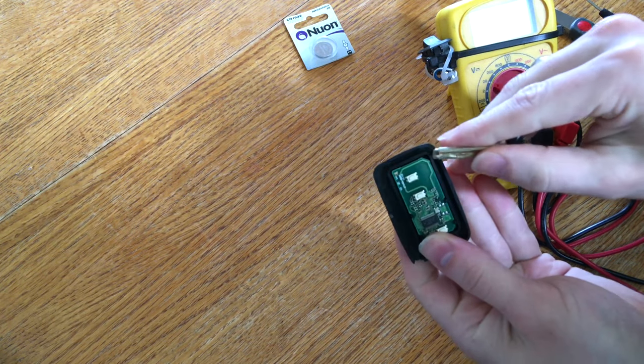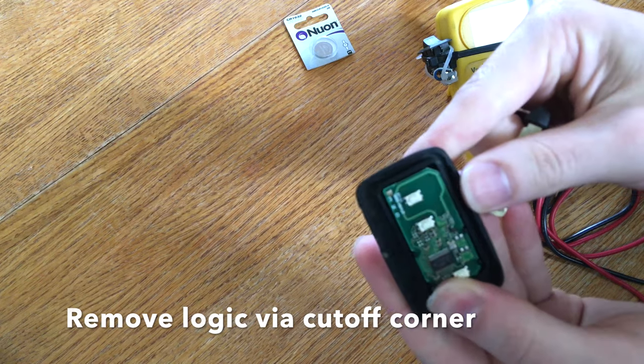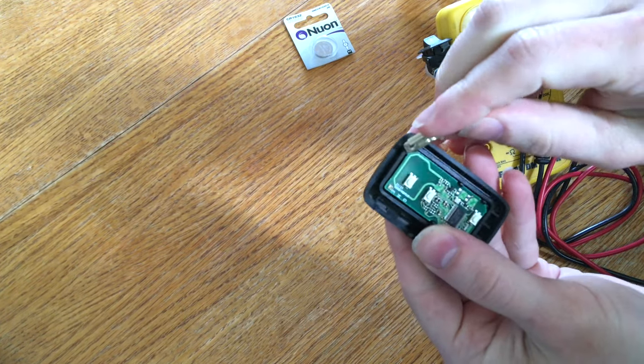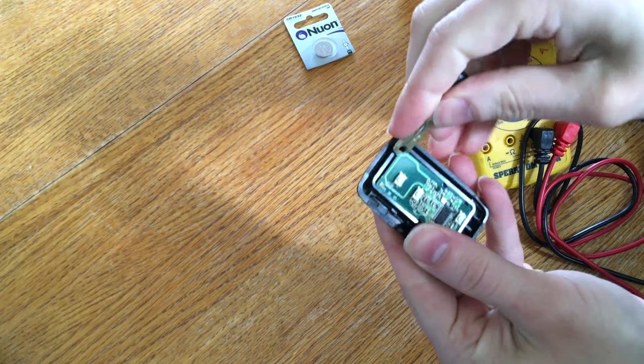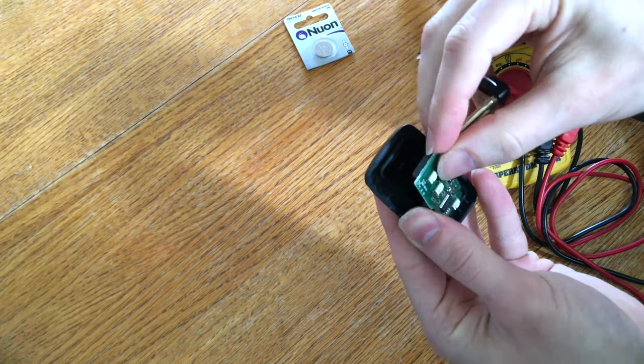Once you open it, there's a little triangular cutout in the upper corner of the board logic. That's where you stick the tool to pop the board logic out of the container or the key fob.